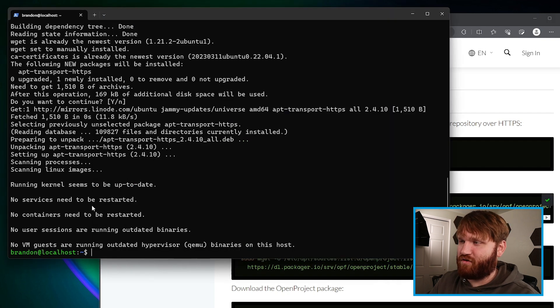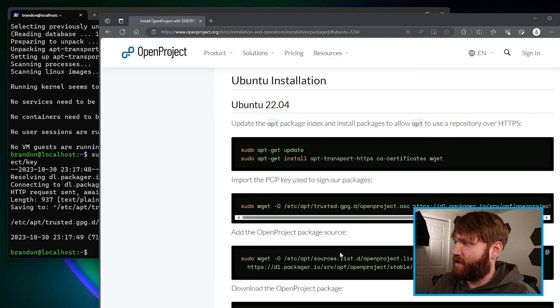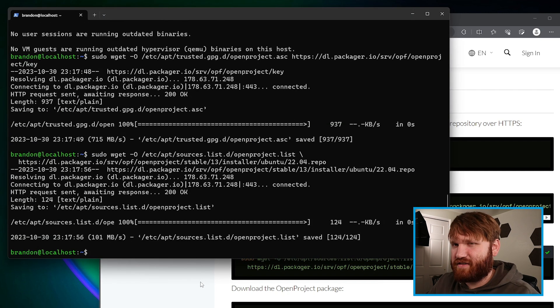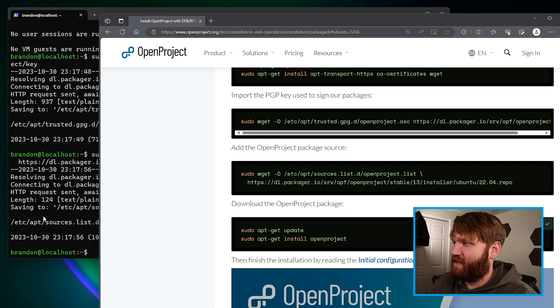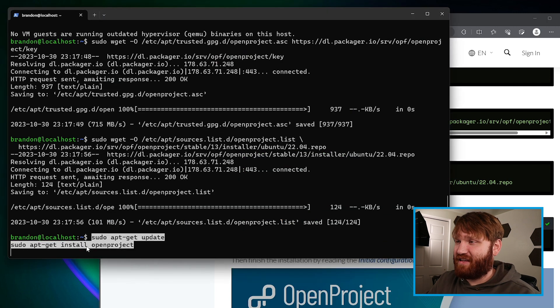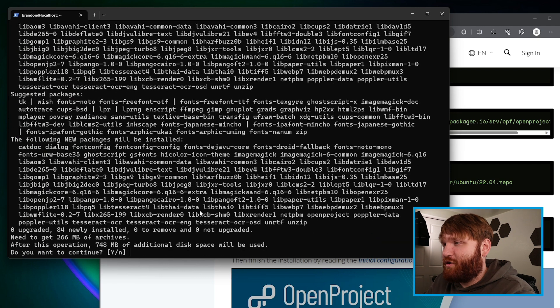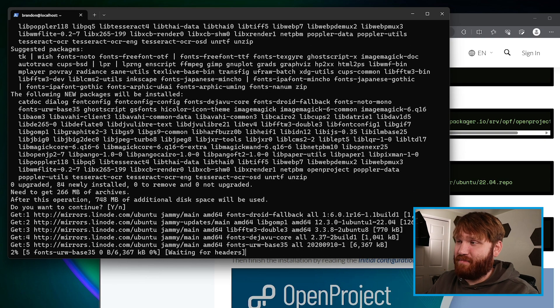Let's continue with that installation. From there we need the PGP key to sign the packages we're pulling directly from them — paste that in and hit Enter. These commands are pretty quick. Now we add the package source — paste that in and hit Enter. Then apt-get update to update our packages, and then apt-get install openproject. You can see OpenProject is going to install a wide range of various packages, so proceed with that installation. It might take a bit, and then it's installed.